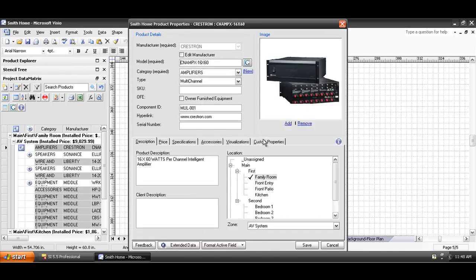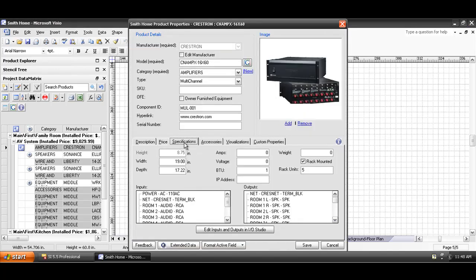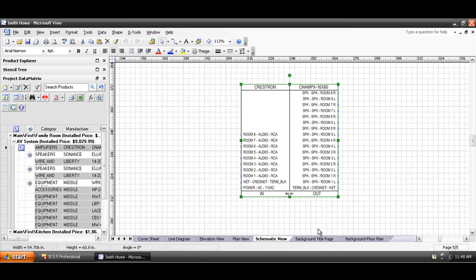If you double-click this, it'll open the properties of this device, and here's the specifications tab listing the inputs and outputs. You can click this button here if you ever need to edit, add, or modify any inputs or outputs for devices.